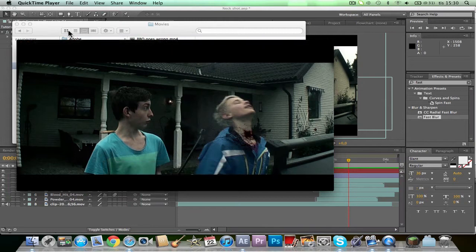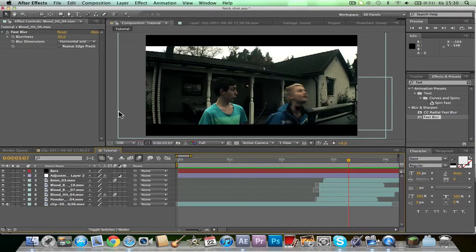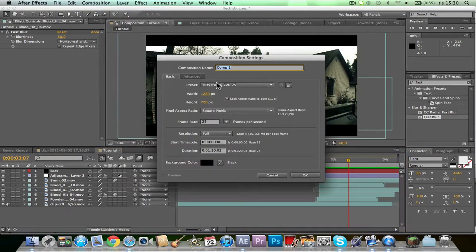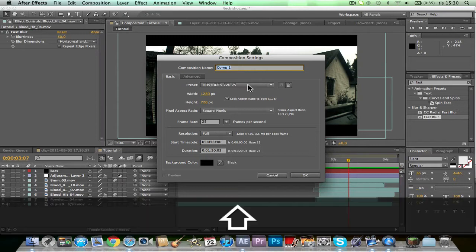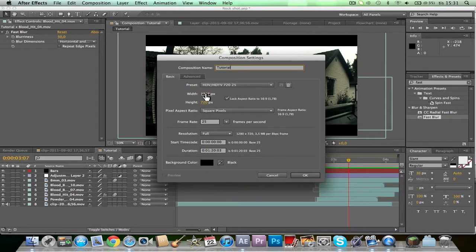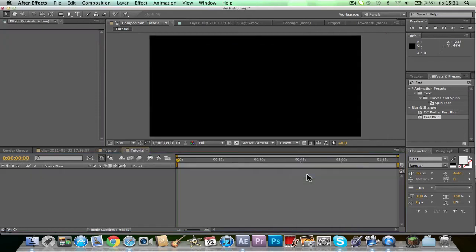First off, you have to start After Effects. You choose new composition and write what you want. I'm just going to name it 'tutorial', 1280 by 720, lock aspect ratio, my frame rate is 25, resolution full, and here you can set how long you want it. Then click OK.